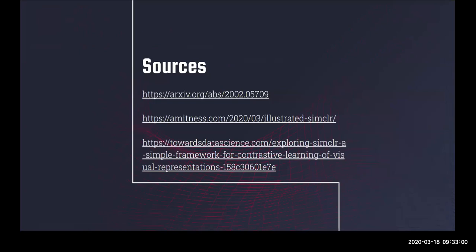Here are the sources used for this presentation: first, the paper itself, and then two excellent blog posts where the illustrations used in this presentation were taken from, which are very helpful in breaking down the algorithm step by step with examples. Thank you for listening, and feel free to ask any questions.